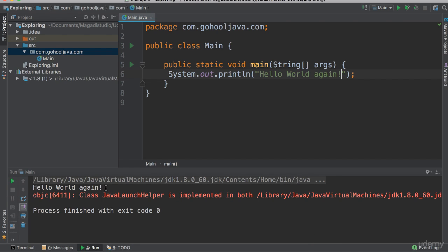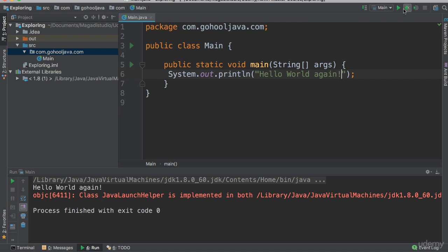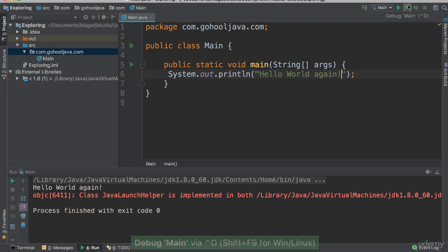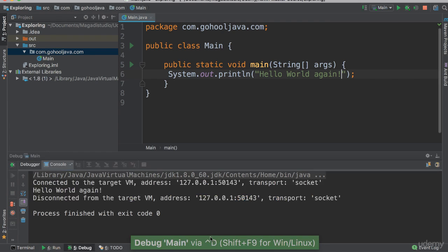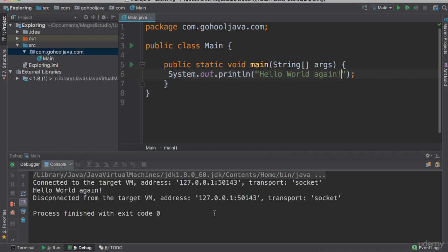Now notice this pops up from the bottom up here. This is our console. This is where the output of our program will be seen. And of course, to the right, we have this little green bug. This is a debugger, so it allows us to debug our code. So if you click on this, you will notice that now our code is going to enter into debug mode.